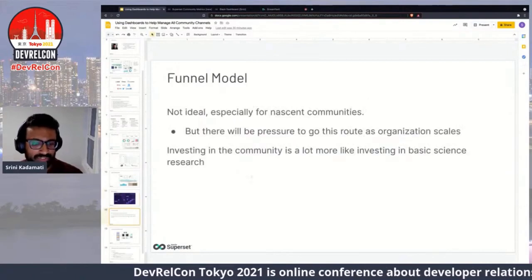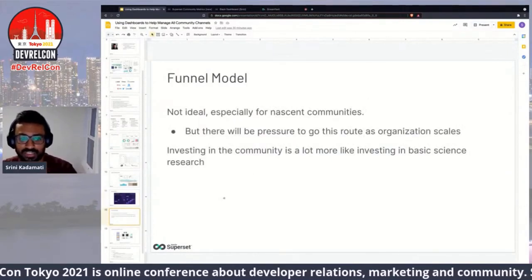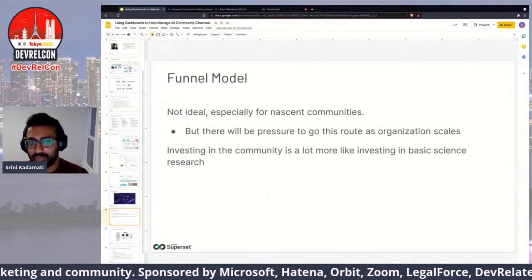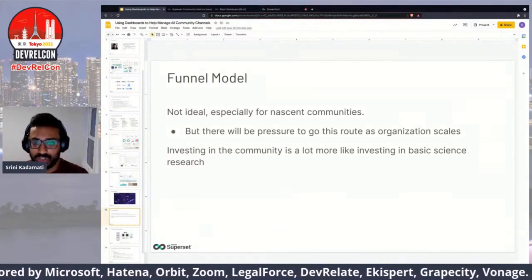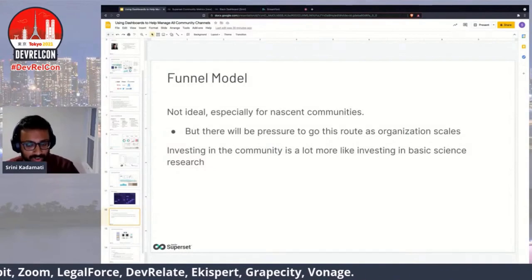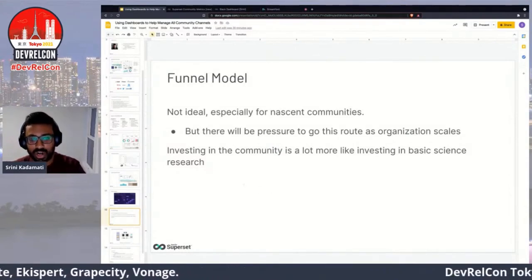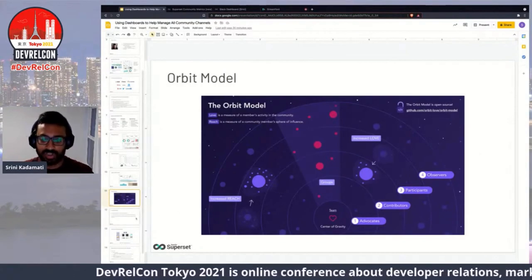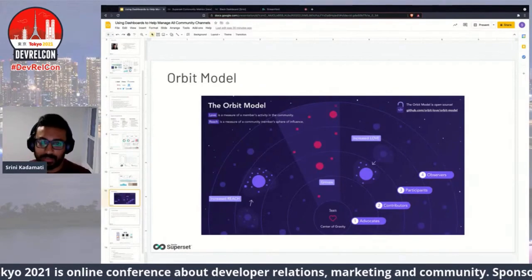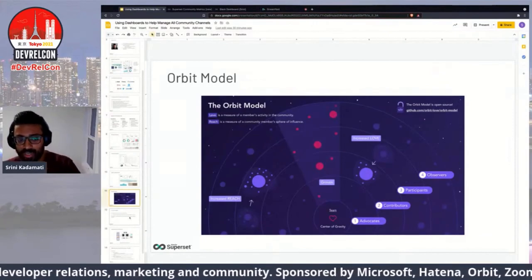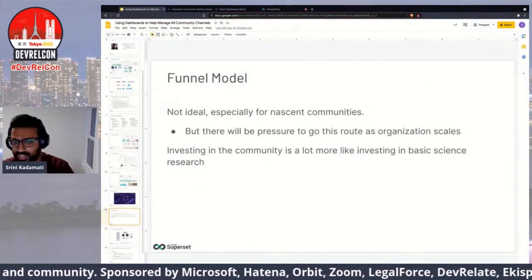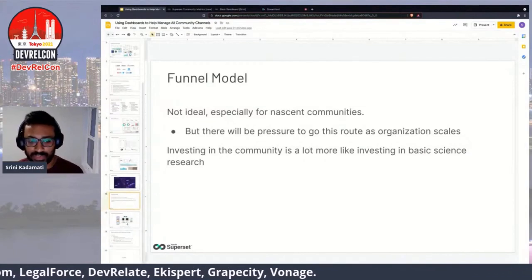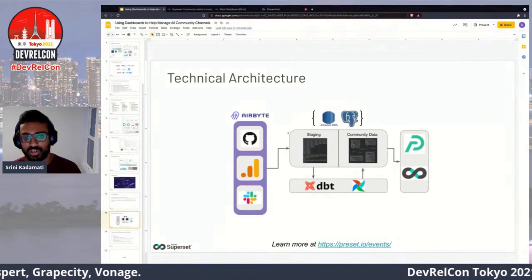The funnel model is a controversial topic in dev rel. I don't think it's ideal for nascent communities, but for very large community organizations there is pressure to use it as organizations scale. The way I think about it: it's not terrible if focused on top of funnel — getting people to become observers or participants — but not focused on efficiency metrics like landing page conversions. That's the job of product marketing, not community. I think of community investment a lot like investing in basic science research: the second you turn it into an ROI activity, it starts to lose its value.